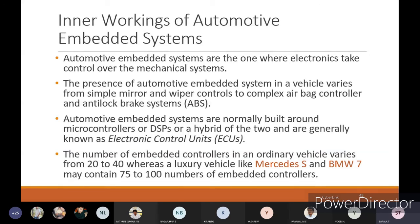Automotive embedded systems are normally built around microcontrollers or DSPs, or a hybrid of both, and are generally known as Electronic Control Units (ECU). The number of embedded controllers in an ordinary vehicle varies from 20 to 40, whereas in luxury vehicles like Mercedes S-Class and BMW 7-Series they may contain 75 to 100 embedded controllers, because they have more electronic devices to provide ease for drivers and customers.